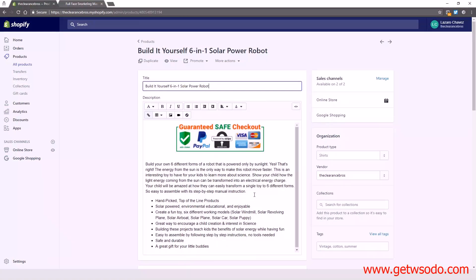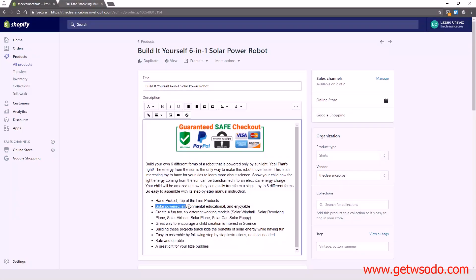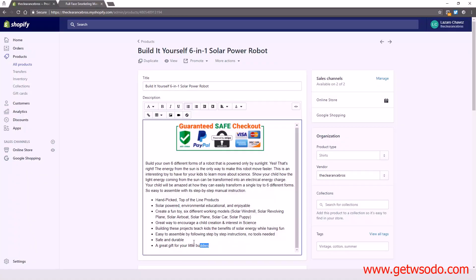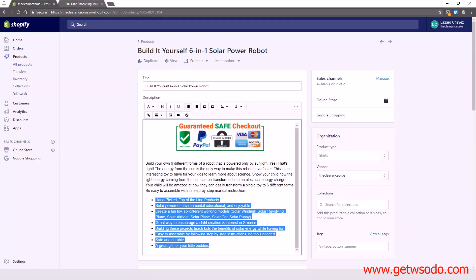The next thing is the description — you want to have keywords in there. Our VA actually wrote this description, but we gave them keywords to include, like 'solar powered,' 'environmental,' 'educational,' and 'enjoyable.' These are keywords Google will use to search — so when people search for 'environmental educational' or 'solar powered robot,' our product will come up. If you're not good at writing descriptions, get a VA to write them. This one did a pretty decent job; I really like the bullet points — it looks professional.